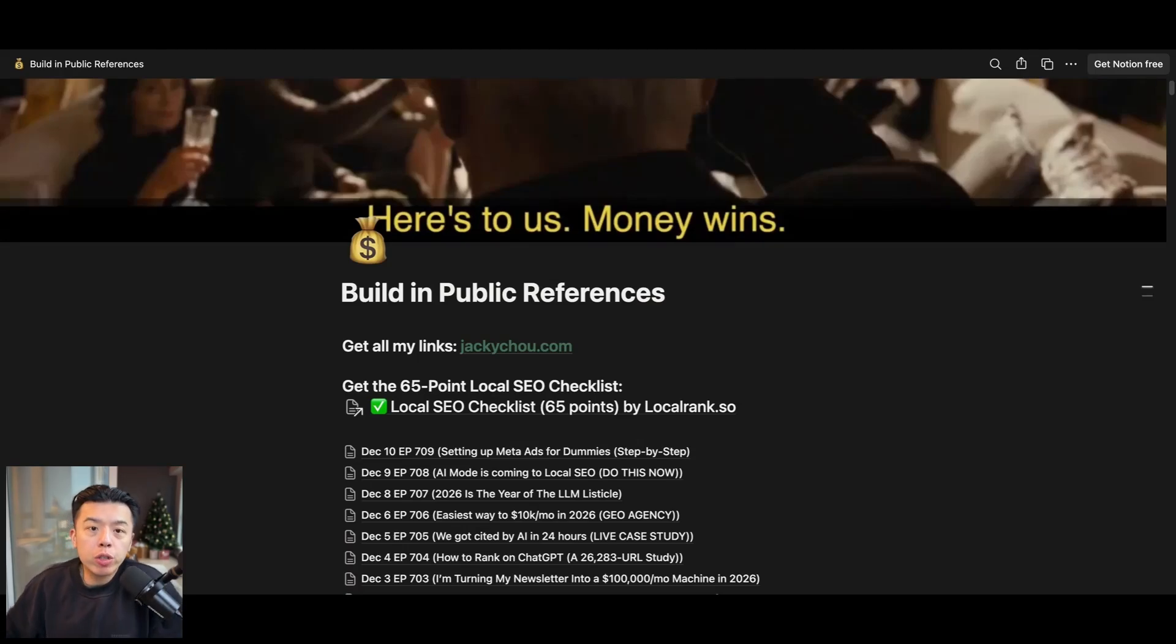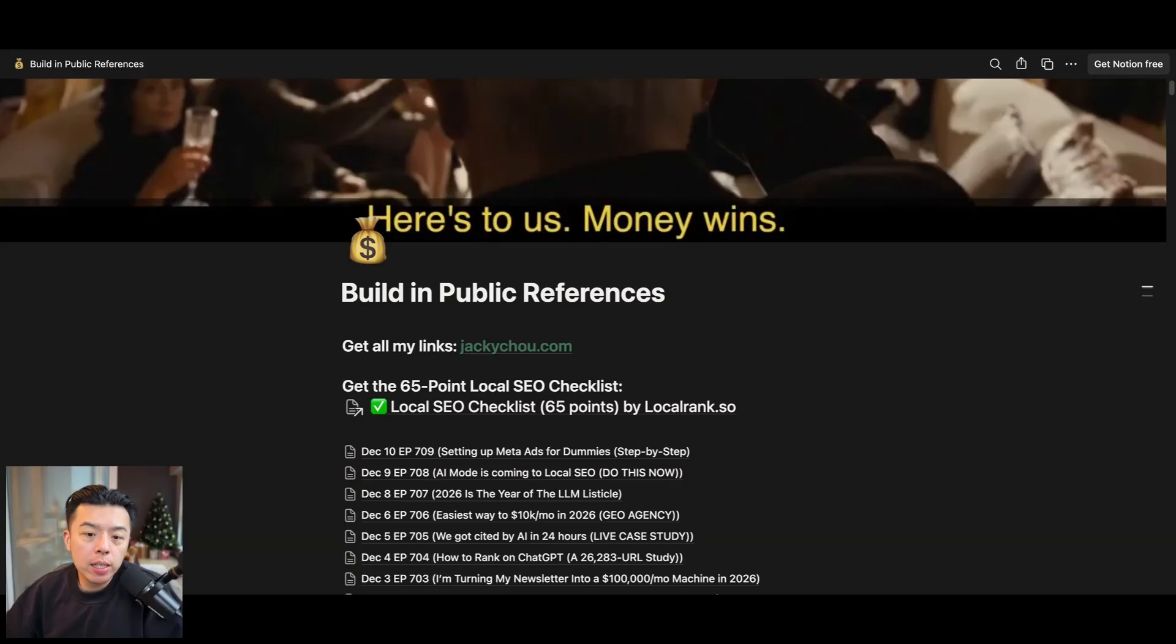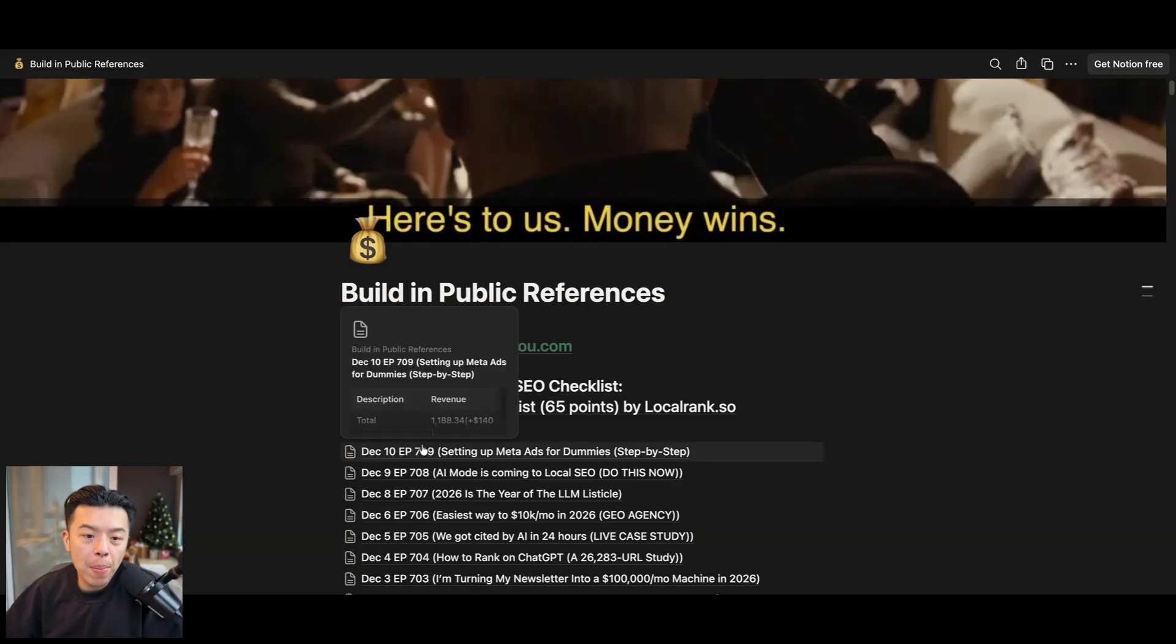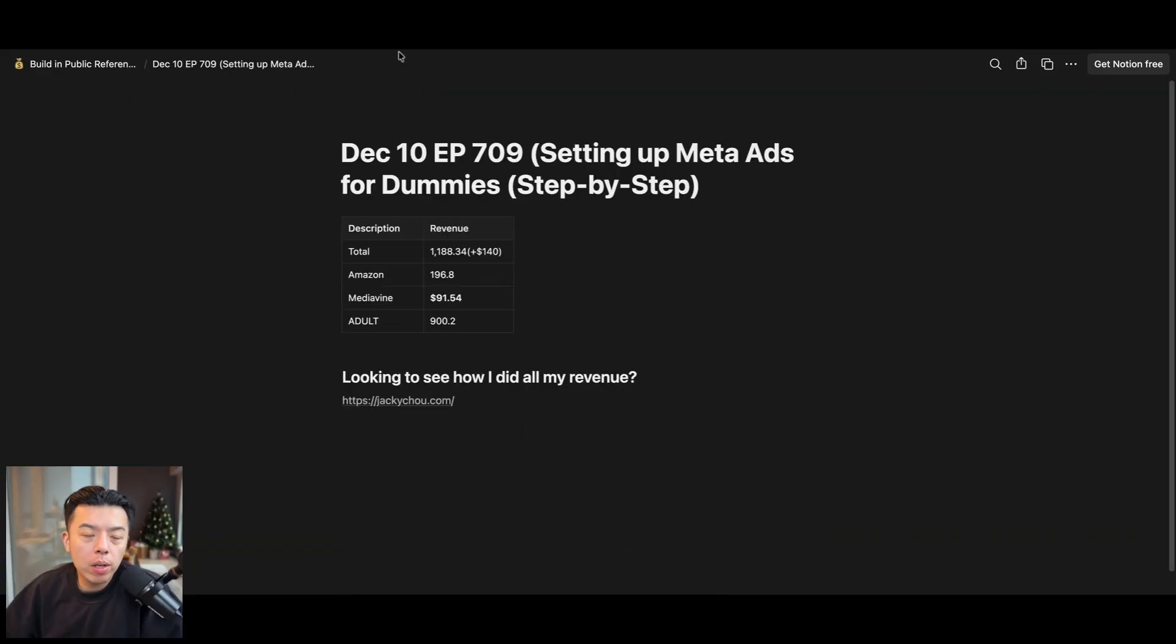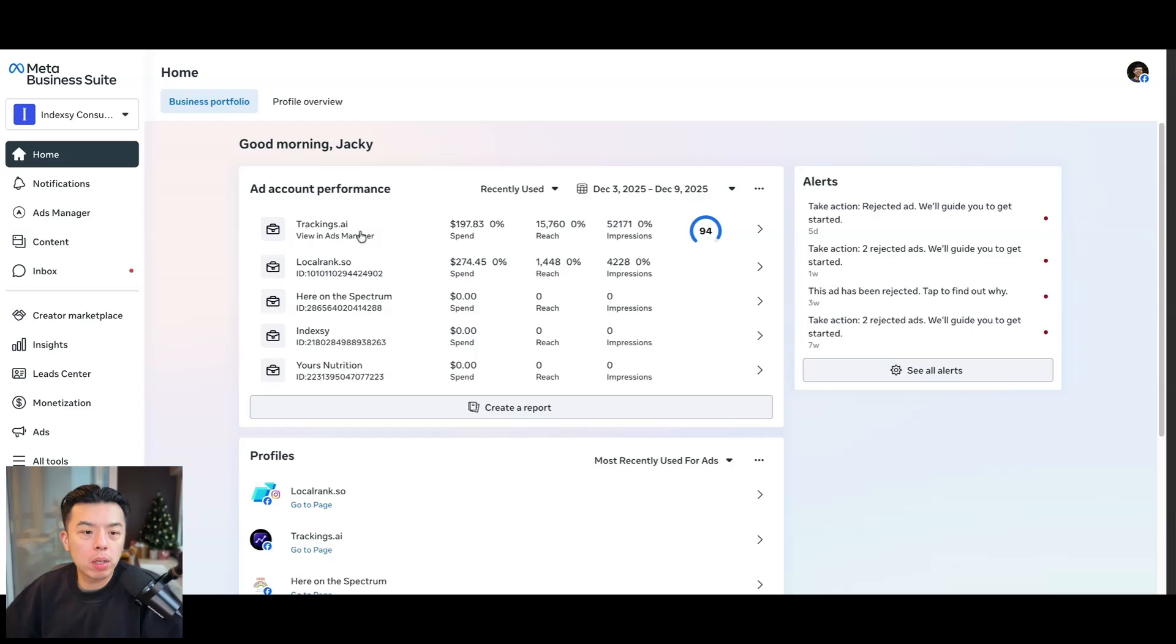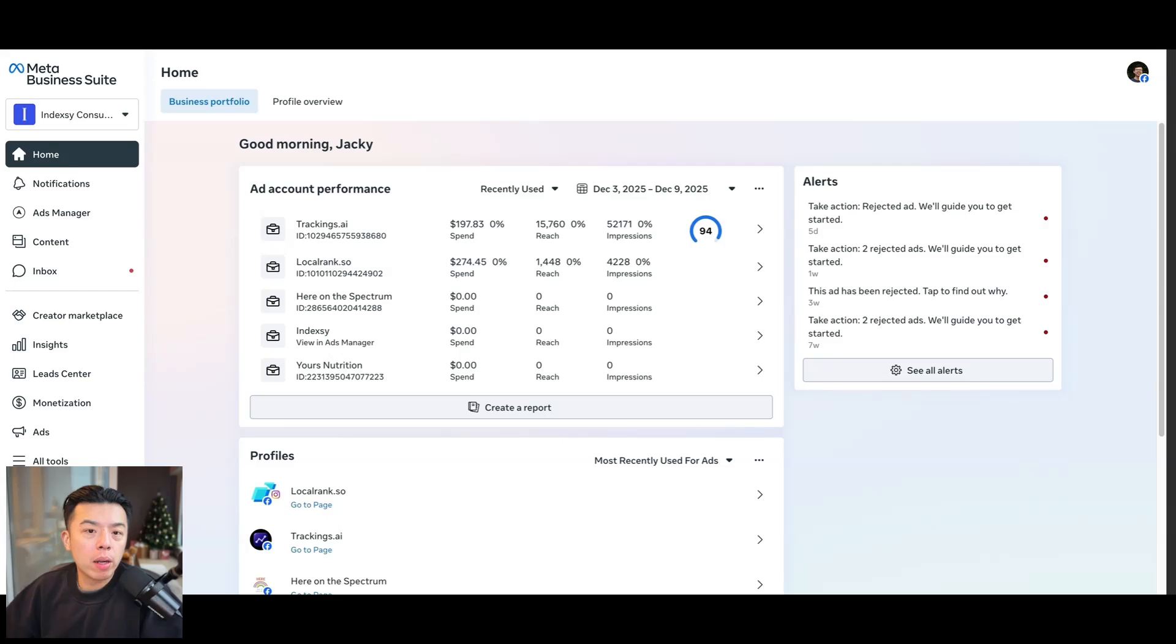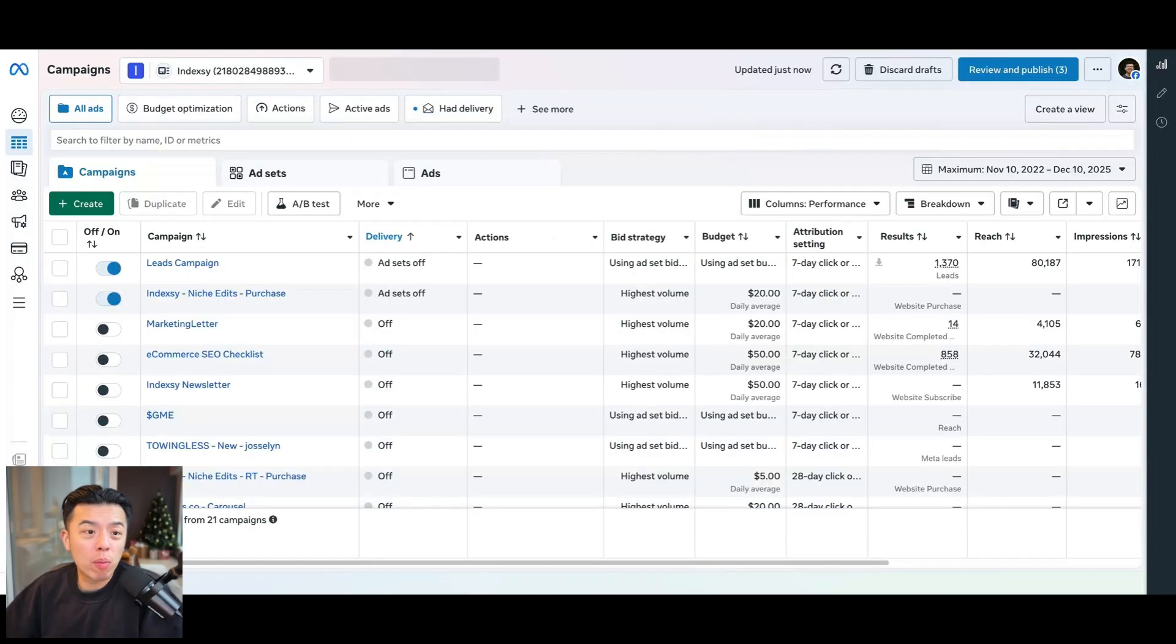So if you sign up for the first link in the YouTube description, you guys get sent the URL to this sheet. Today is December 10th, episode 709. Setting up meta ads for dummies, step by step. I don't know if it'll do well. It's whatever. I got nothing for you. It's just my numbers from yesterday. I'm going to set up the ads now. All right. So your boy is probably the most transparent in terms of making money online. I'm going to just go through my meta business manager and then just go from there.